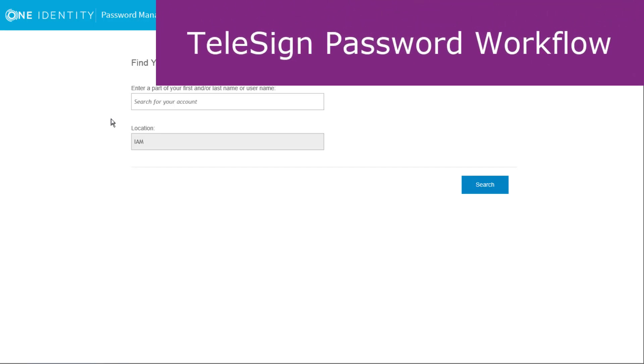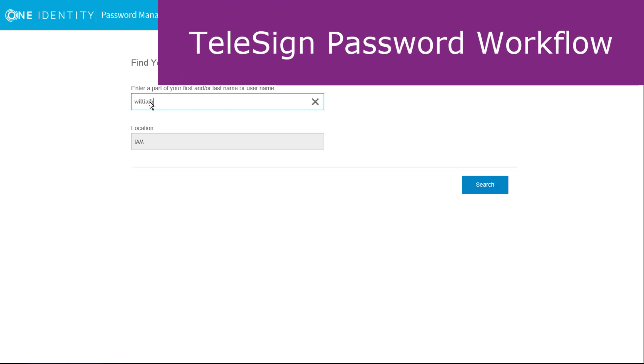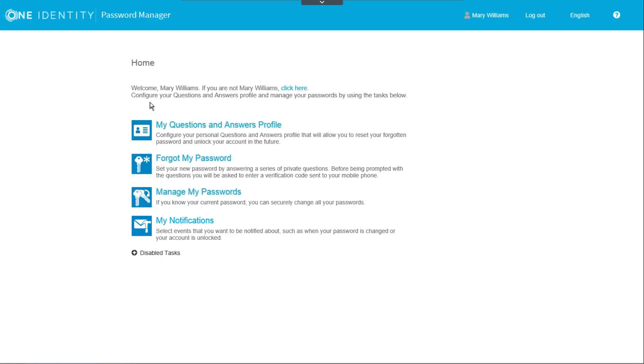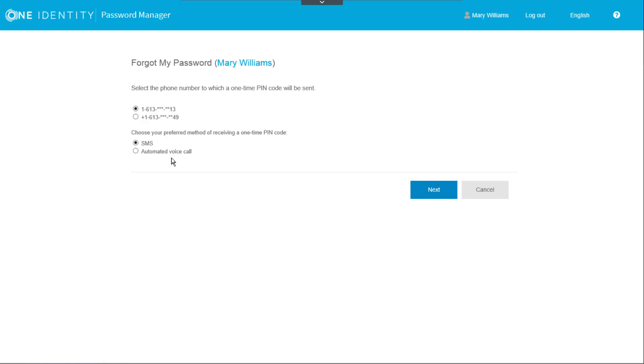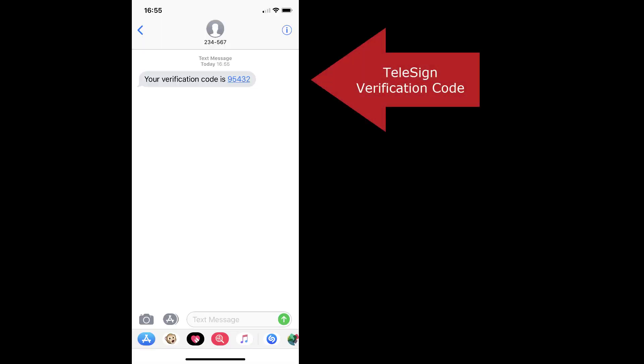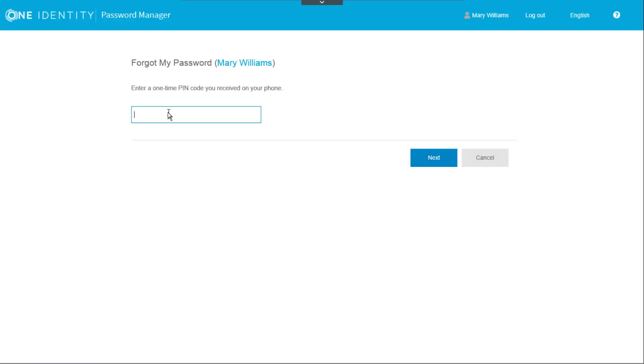Let's look at the workflow to reset an account password using telephone verification. After finding her name, Mary selects Forgot my password and is then prompted to select a phone number and the method for receiving the authentication code. After clicking Next, she is prompted to enter the code. The code is sent to her mobile phone as a text message.